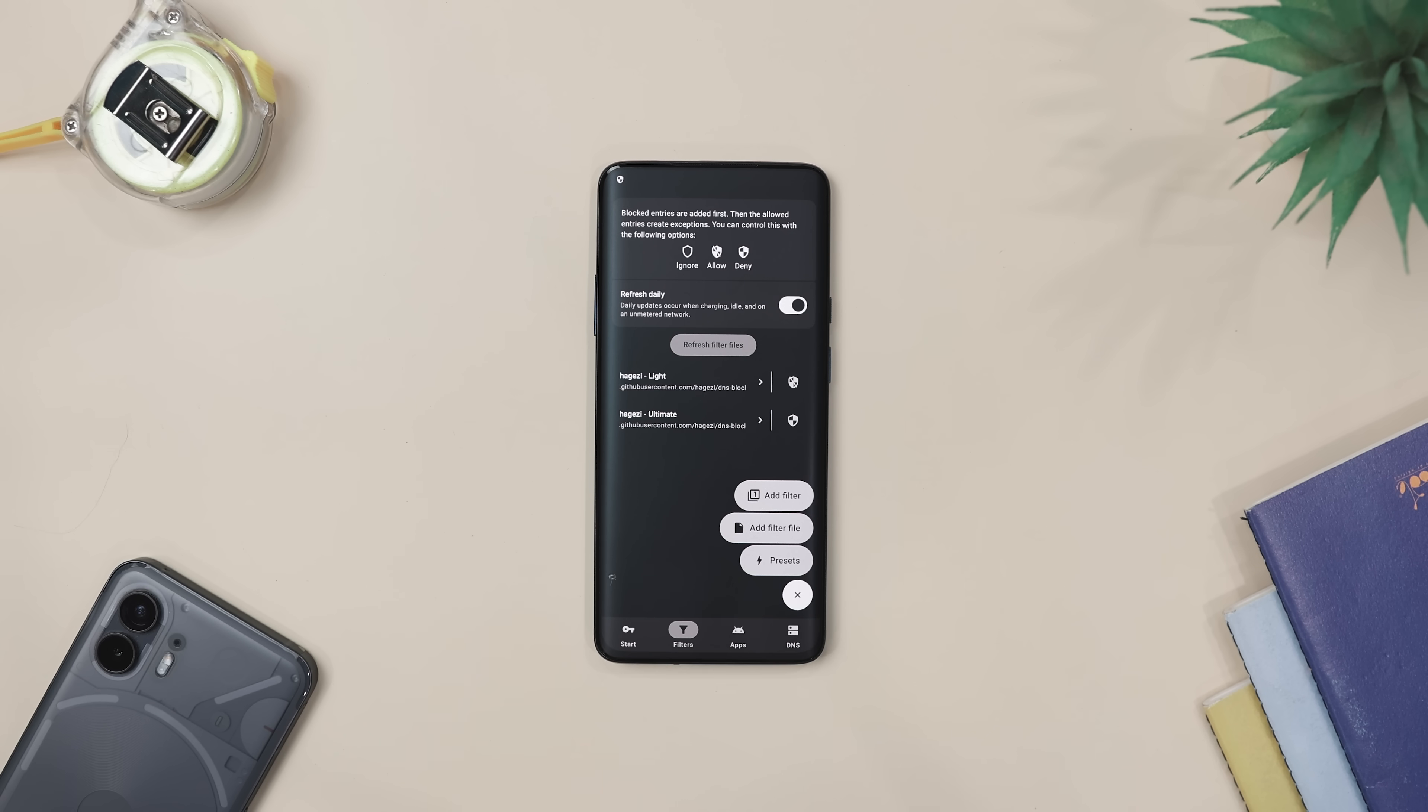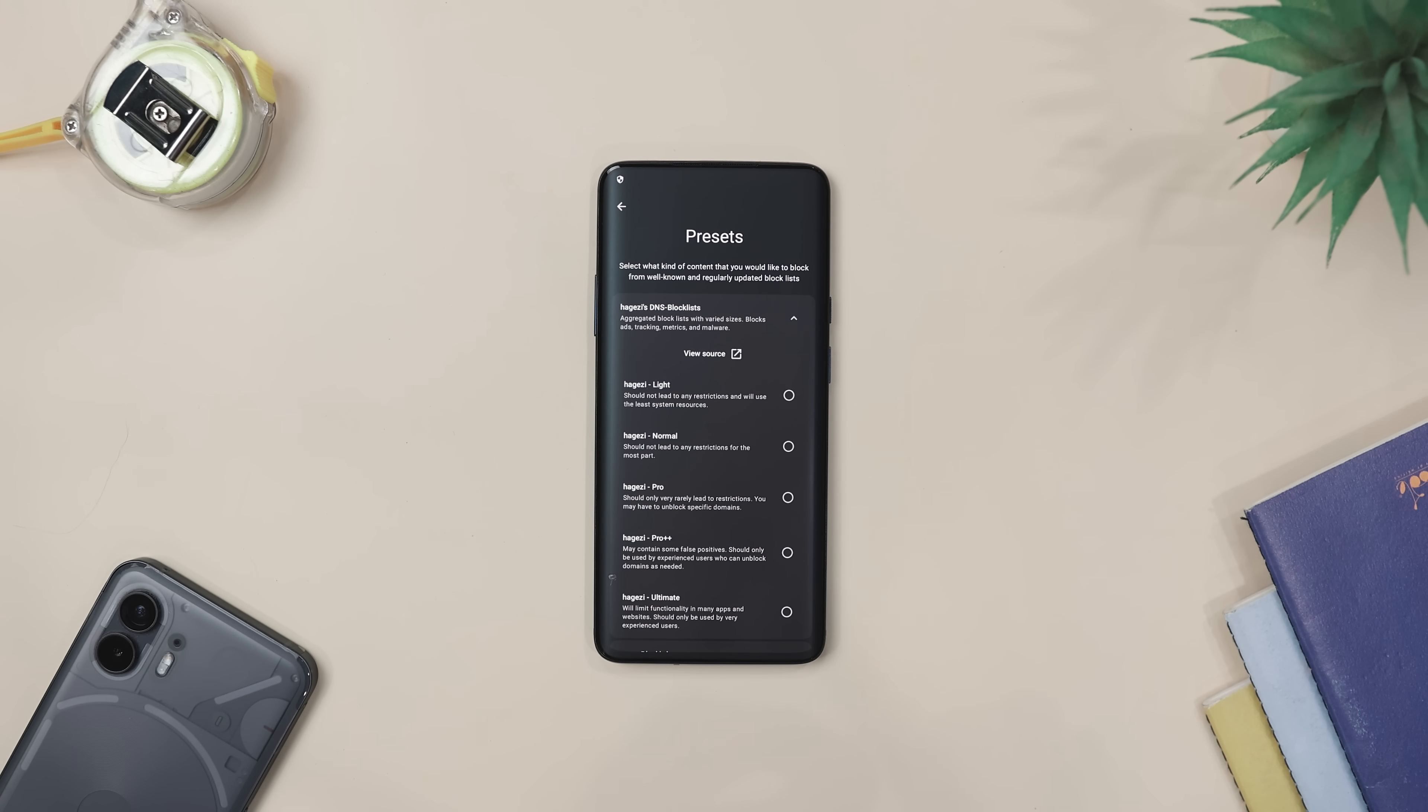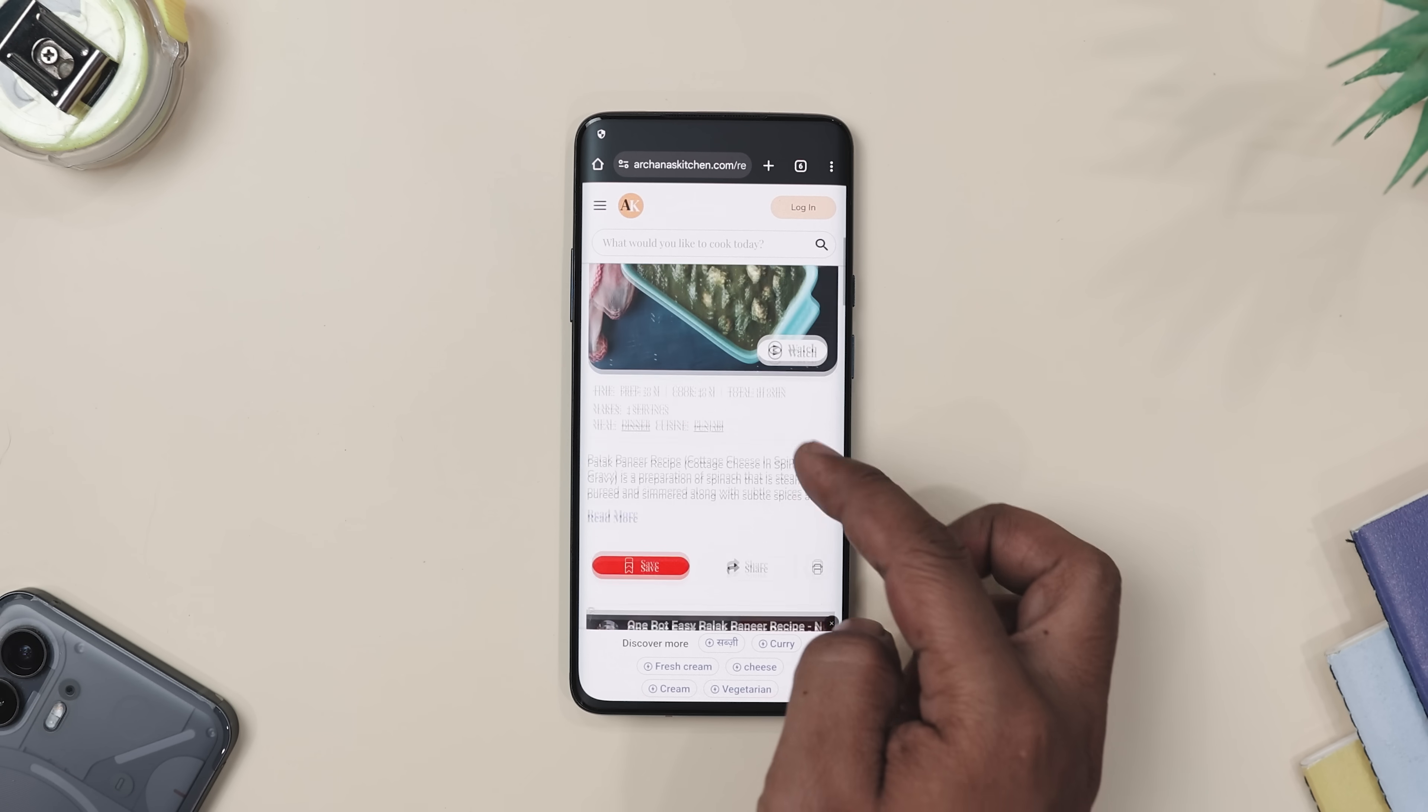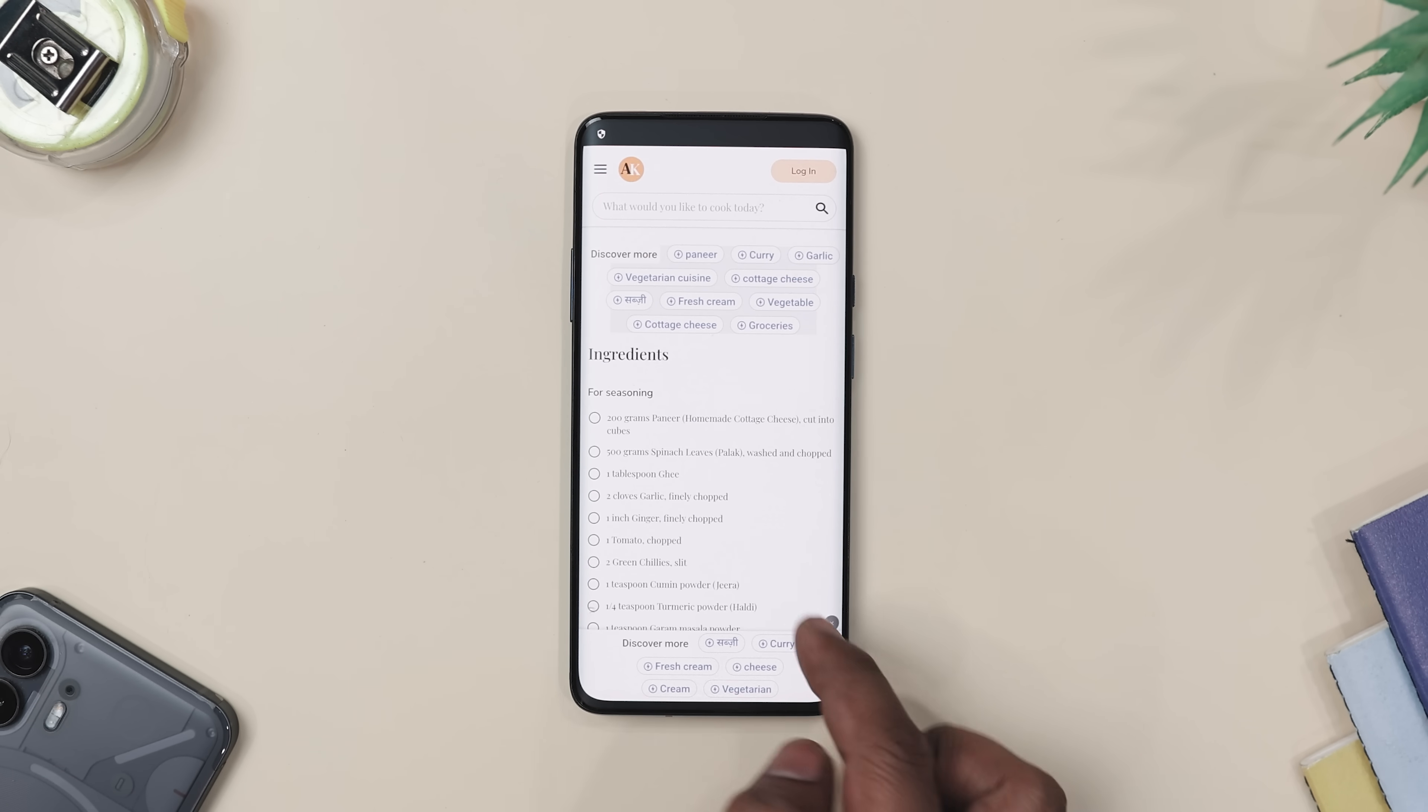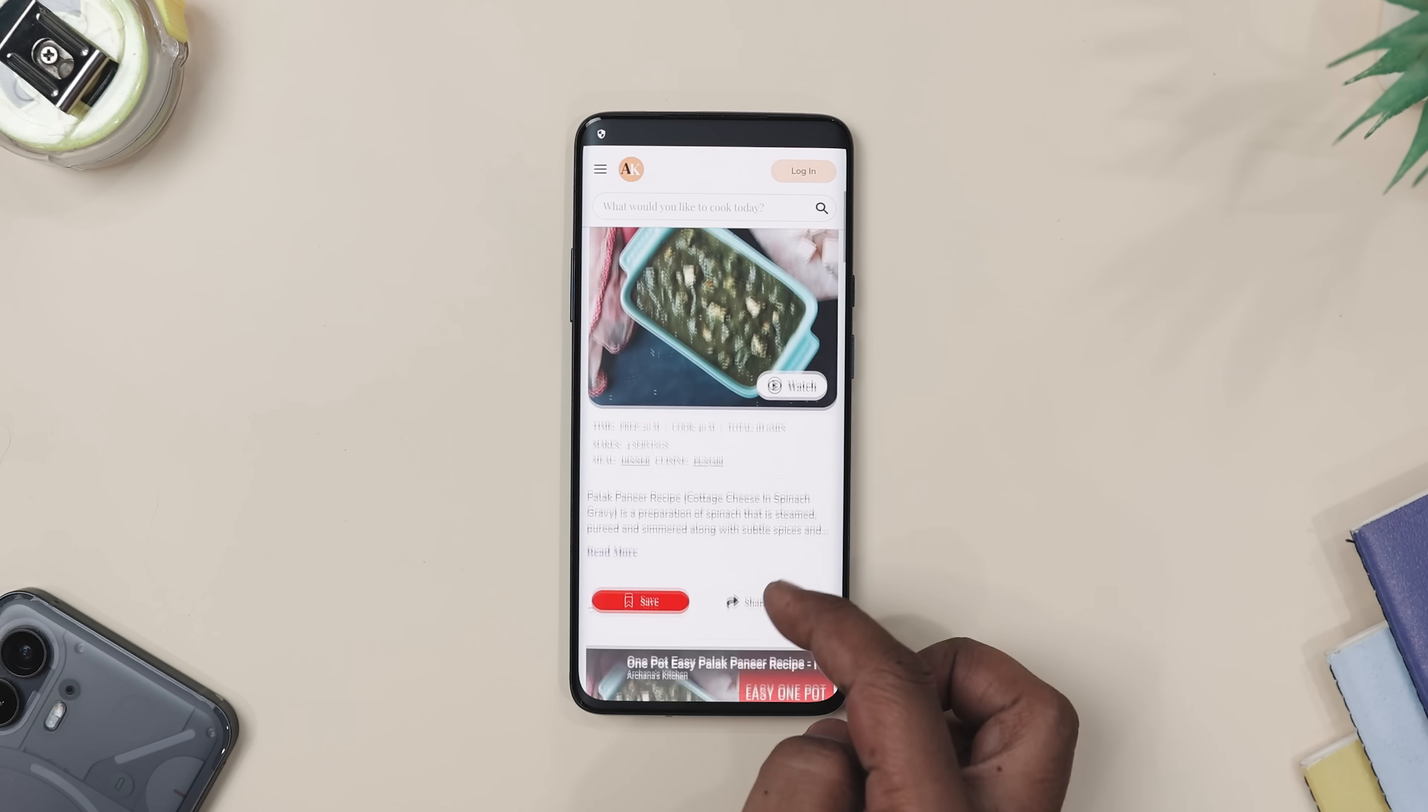The cool part is you can load host files that blocks thousands of ads or malware sources and even customize what gets through. Like I opened a recipe side once and couldn't even see the ingredients because of all the pop-up ads. But with this app, you can clean that right up.